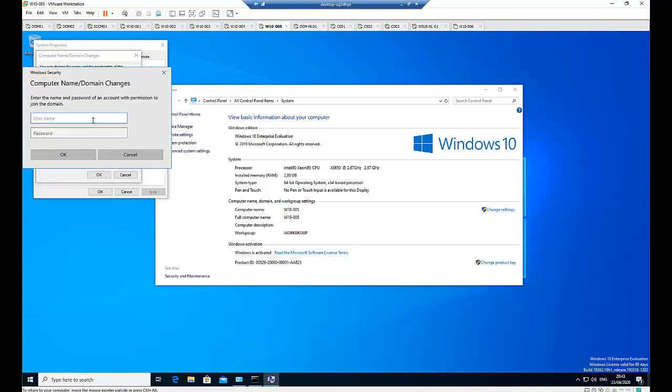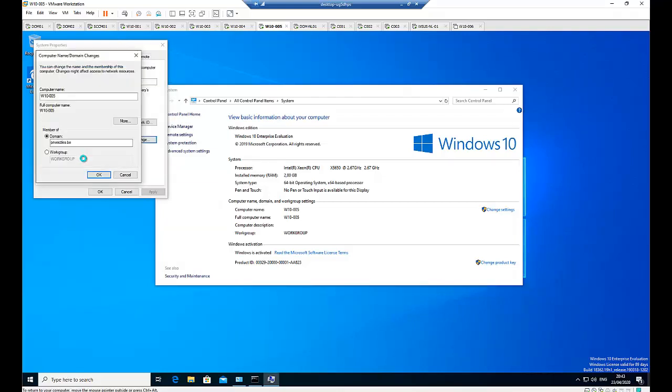Of course you have to be an administrator to be able to join this workstation to the domain controller. So I'm going to type my domain and my administrator name in my domain environment. And click OK.